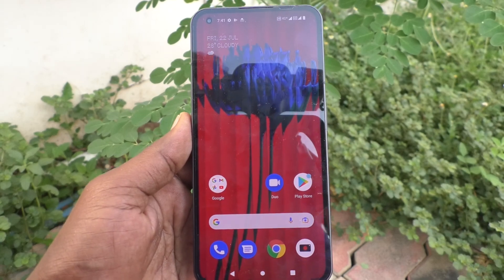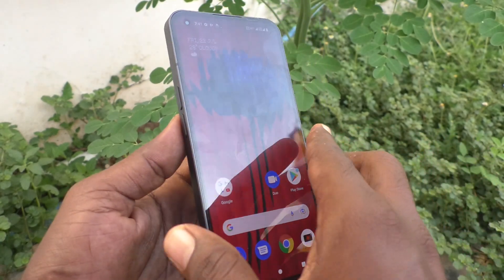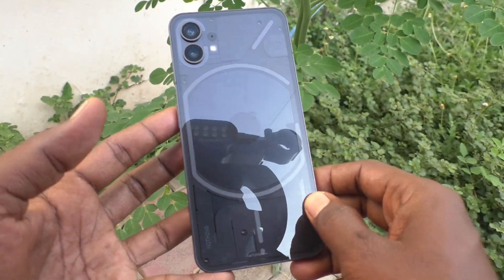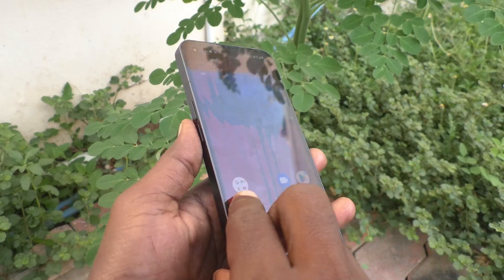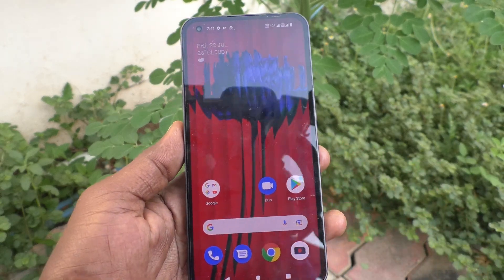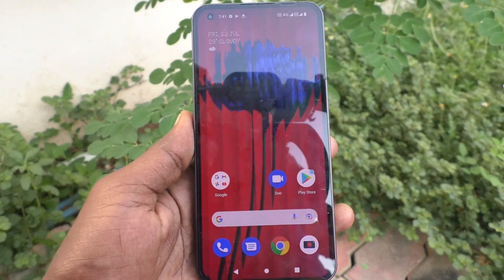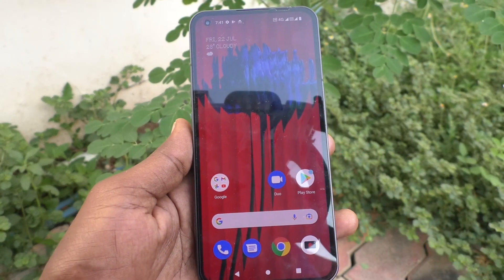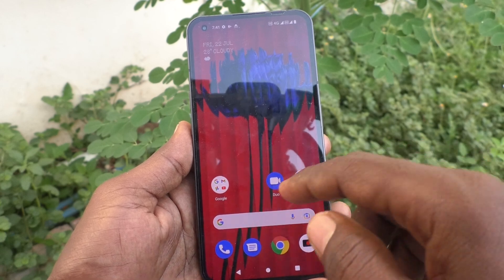Hi friends, this is 5-Minister YouTube channel. Here is Nothing Phone 1 smartphone. In this video, you will learn how you can change wallpaper in your phone, Nothing Phone 1.